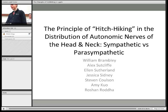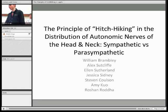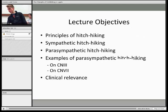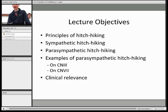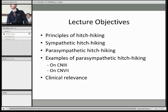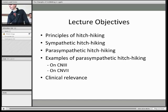Hi everyone, this is Will, and we're going to be talking about the principle of hitchhiking and redistribution of all the normal nerves up the head and back. So, just what we're going to be going over: first, we're going to be talking about what we mean by hitchhiking. Then we're going to be going through how sympathetic and parasympathetic nerves hitchhike to get to their target tissues from the central nervous system. We're going to run through two examples of how parasympathetic nerves get there, and then talk about some of the symptoms that can happen when things go wrong.